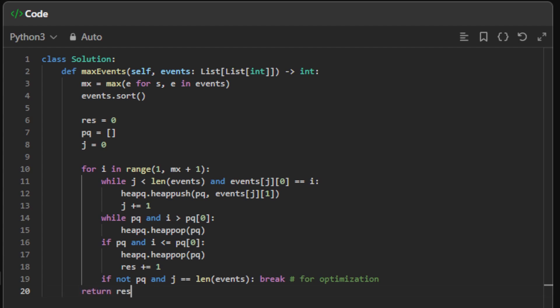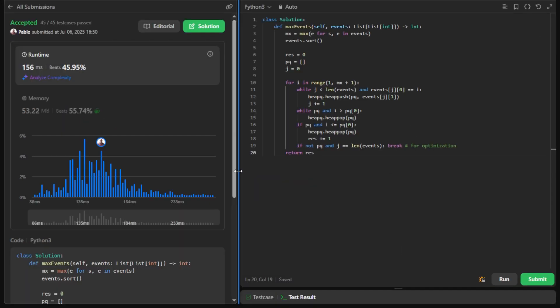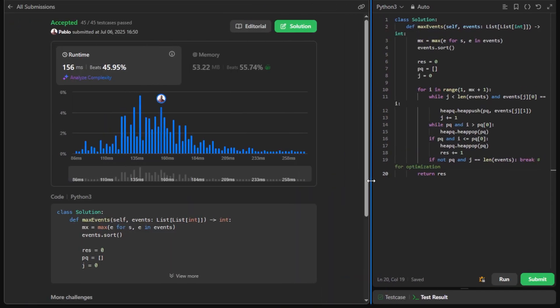That's it for the code. Let's submit this and see if it works. As you can see, it works and it's very efficient. If you found this useful, please drop a like, subscribe, and see you in the next one. Bye bye.